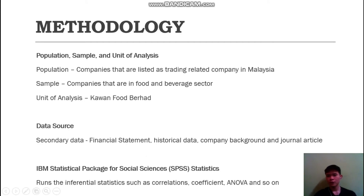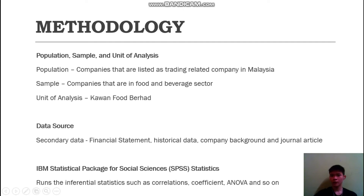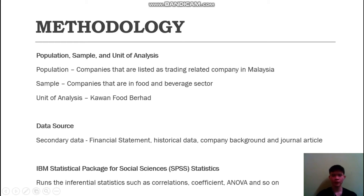For the methodology, the population is companies listed as trading-related companies in Malaysia. The sample is companies in the food and beverage sector. The unit of analysis in this study is the company. The data source involves only secondary data, derived from financial statements, historical data, company background, and journal articles. I am also using SPSS software to run inferential statistics such as correlations, coefficients, ANOVA, and so on.